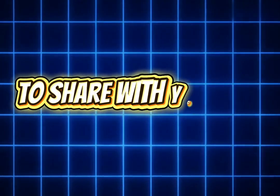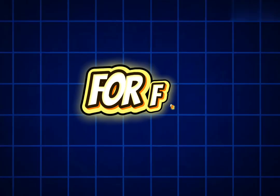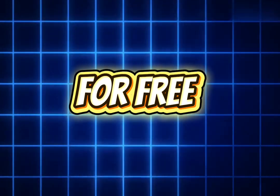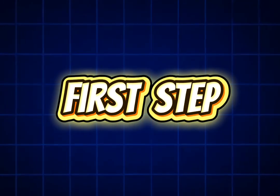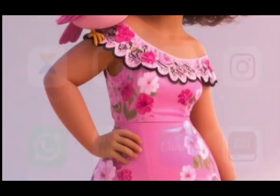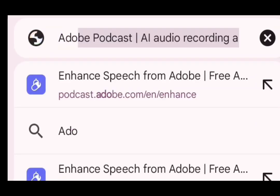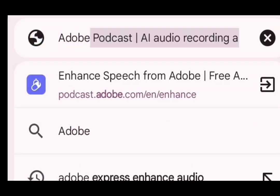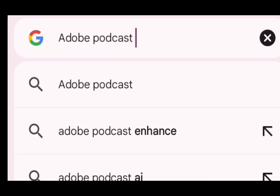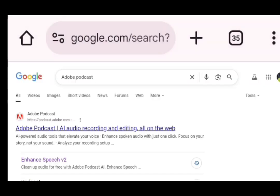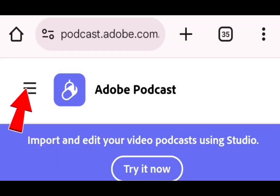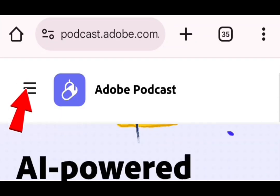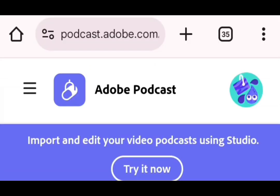I'm so excited to share with you how to clone your voice for free. Now the first thing to do is to go to your browser. When you go to your browser, just type Adobe Podcast. I've already done a tutorial on how to enhance your voice, but notwithstanding I'll still teach this. So go to Adobe Podcast and select this. Before using this, they will ask you to sign up. I would advise you to sign up before using this.